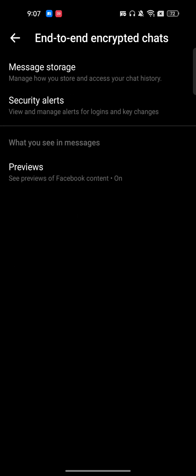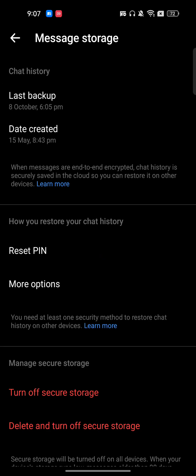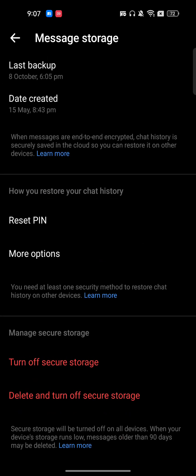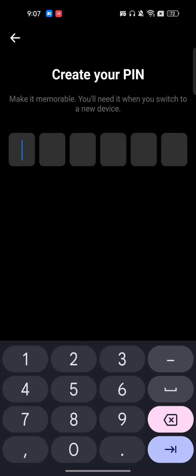For example, this is message storage. I can turn it off if I want to, and I can reset a PIN. In your case, if you're doing this for the first time, it won't let you reset. It will ask you to create a PIN.